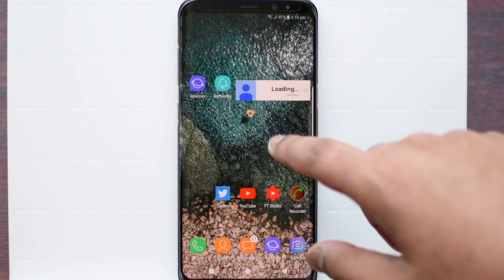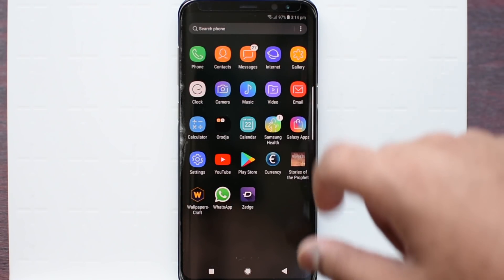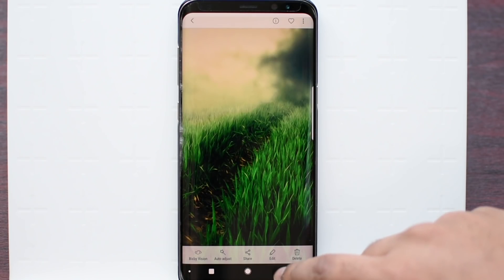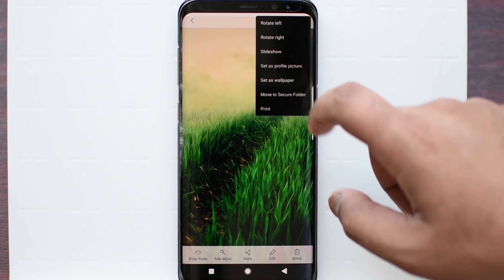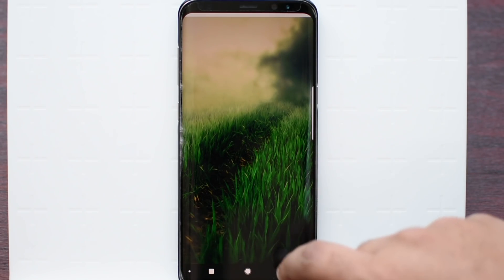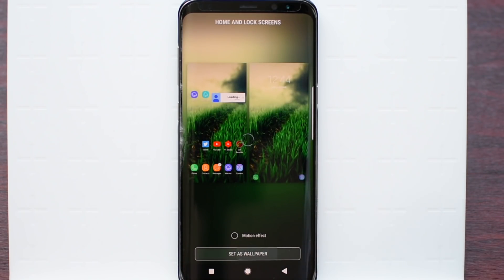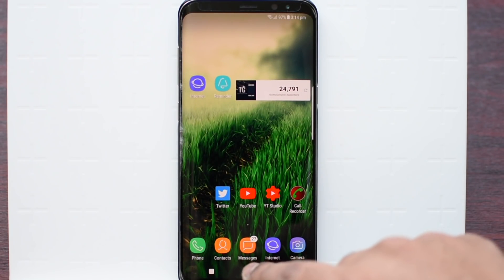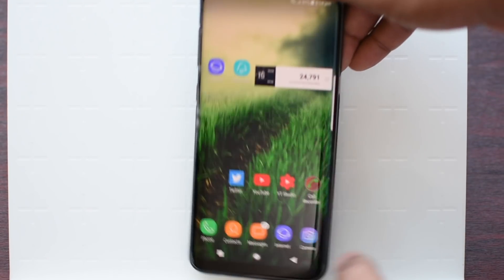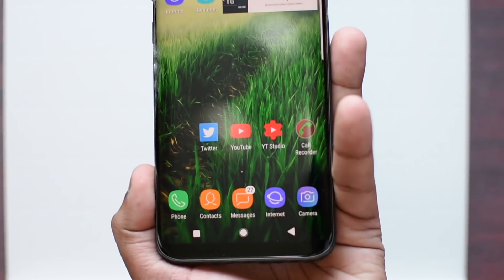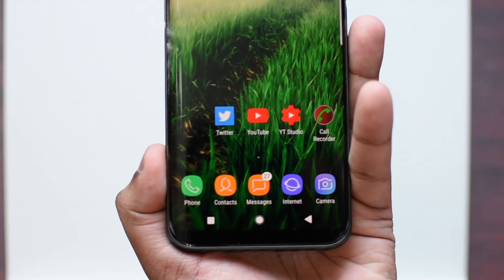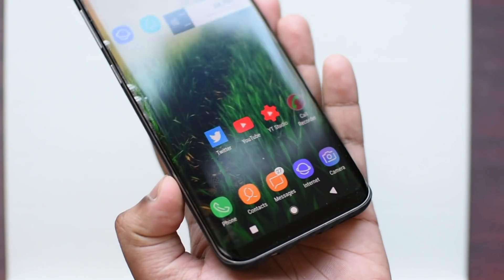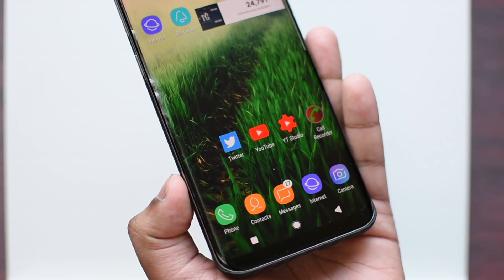It looks very nice and let me just click to set a random wallpaper just to show you how it looks. As you can see, the navigation bar looks very nice. You can see it looks very nice and I do recommend you to download it.